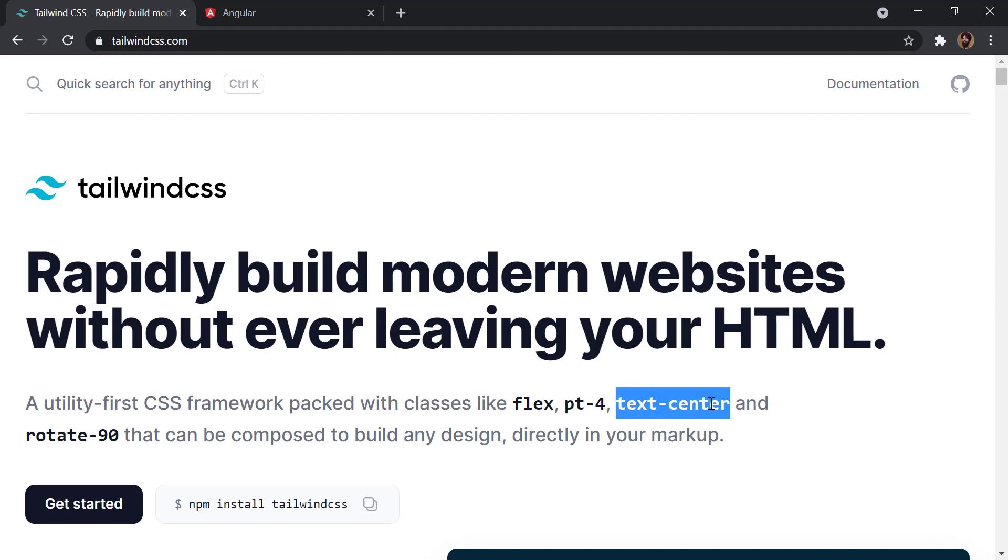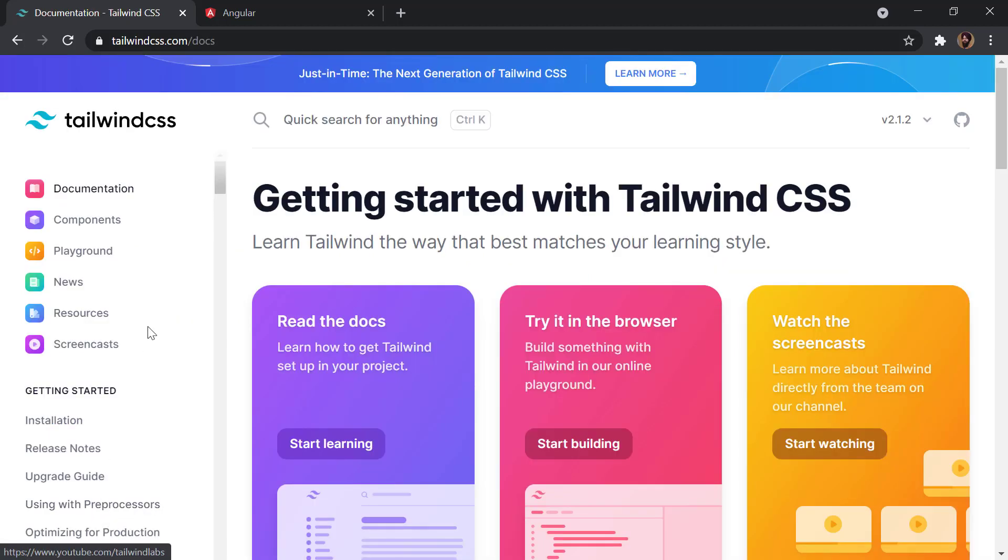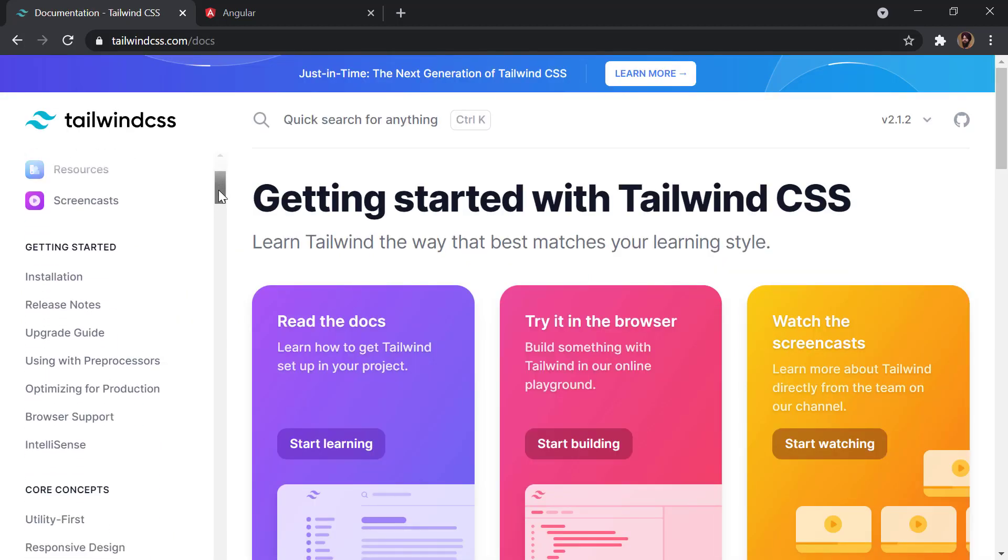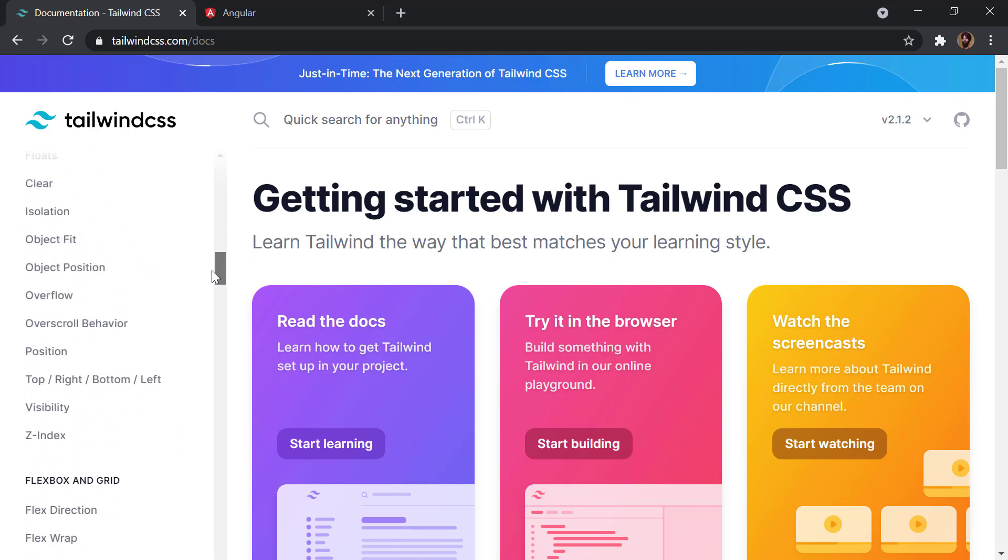We have a lot more classes available, which means we don't really have to create new classes. We can just include this framework in our application and then directly use these classes. Let me click on Get Started and scroll down a bit.